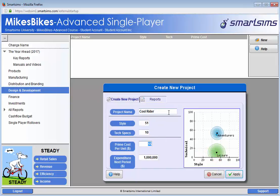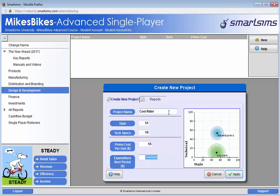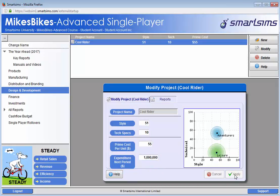When you tab out of the decisions, you will notice that the prime cost has auto-updated to $55, being calculated by the simulation itself, so leave it as it is. We can also see that the recommended expenditure for next period is $1 million, so leave it as it is and apply the decision.